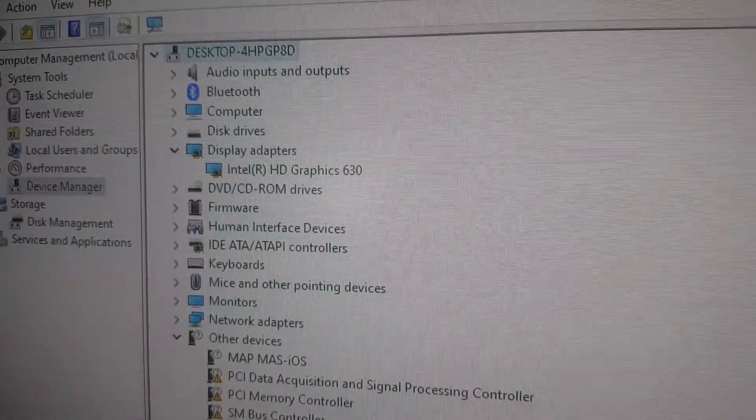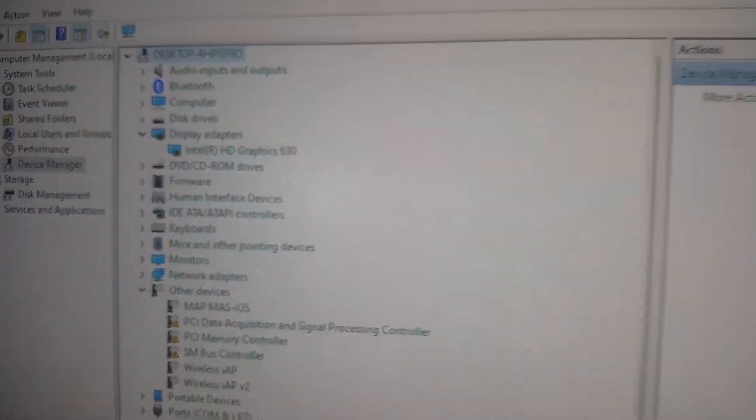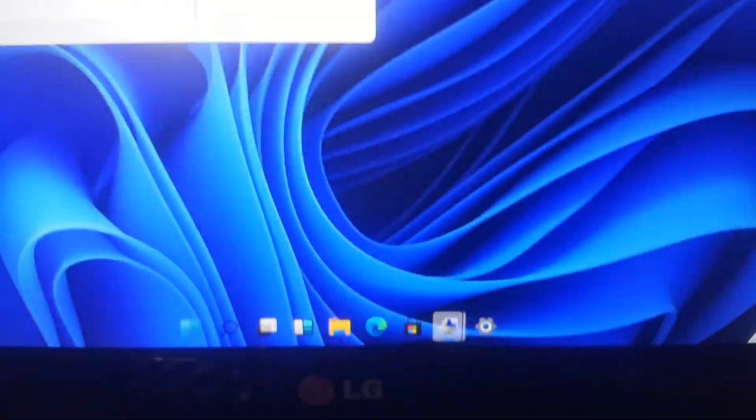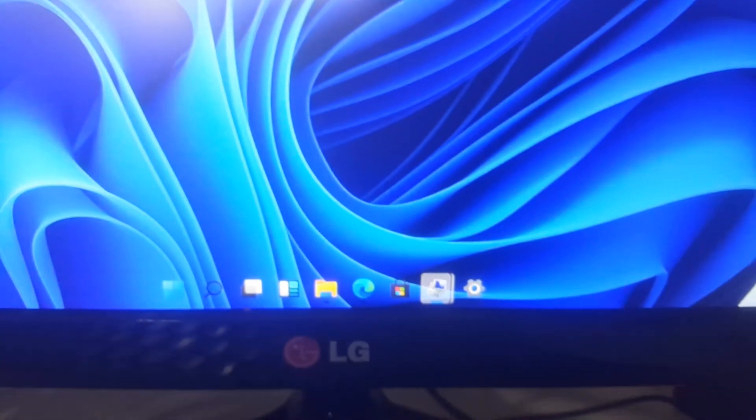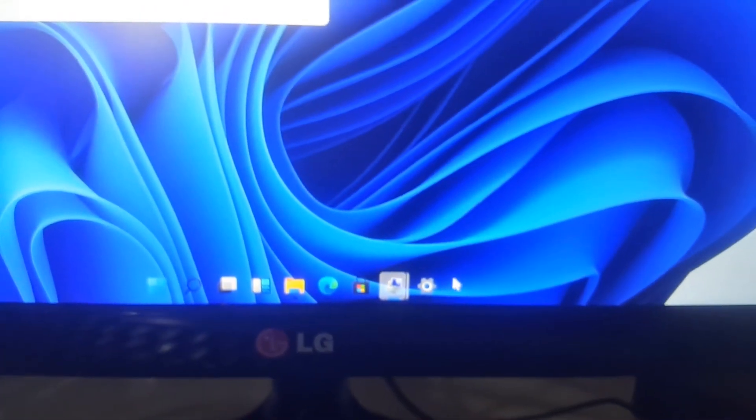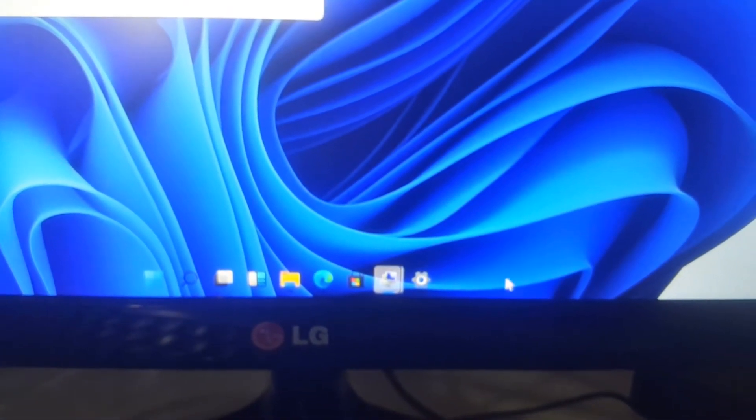Our graphics drivers have been installed and the change has been shown here. This taskbar became transparent.